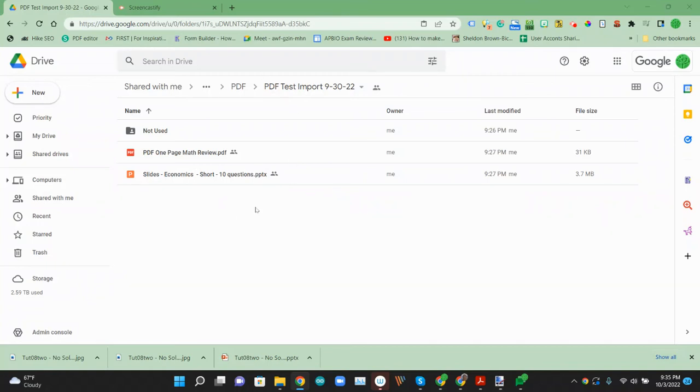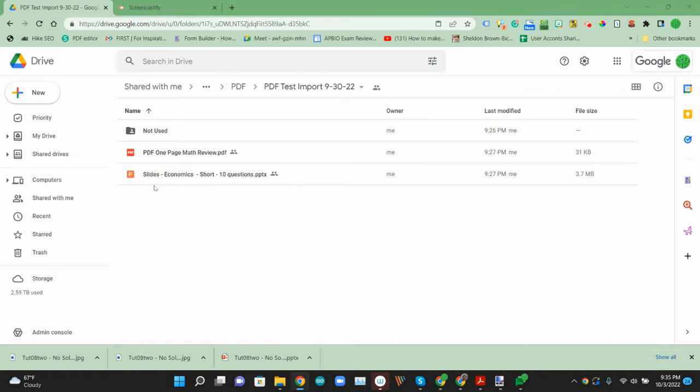So here we are in Google Drive with a PDF document with some multiple choice questions and a Microsoft PowerPoint slides that has some multiple choice questions.